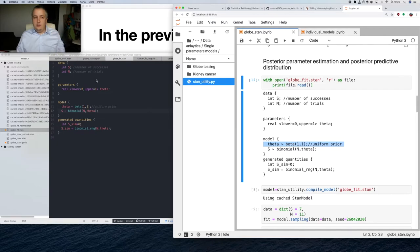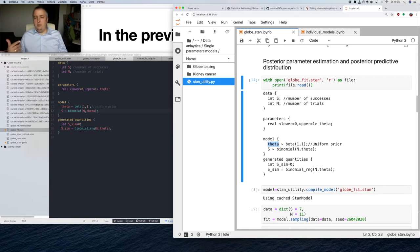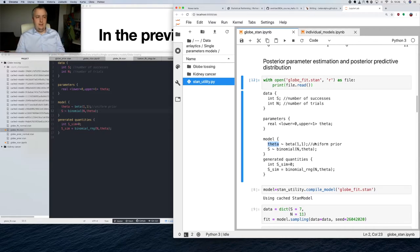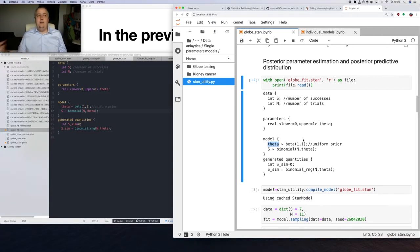Beta distribution is the conjugate prior for the binomial distribution. It's useful for analytic analysis, which is something we did in the previous lecture — that's why we used it for consistency. Beta distribution is easily interpretable as previous results: how many successes we had before in how many trials. Our observed measurements will be sampled from the Binomial parameterized by n and theta, where theta is distributed uniformly.